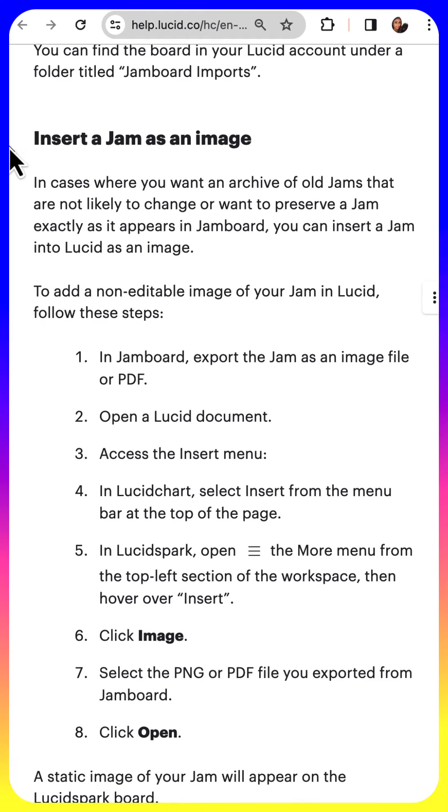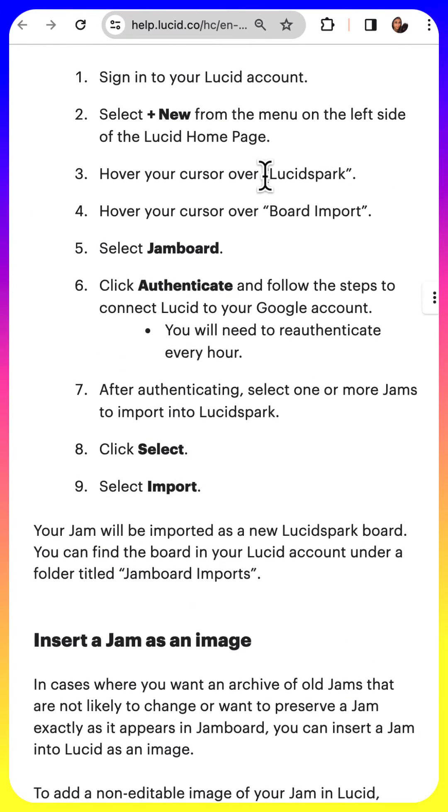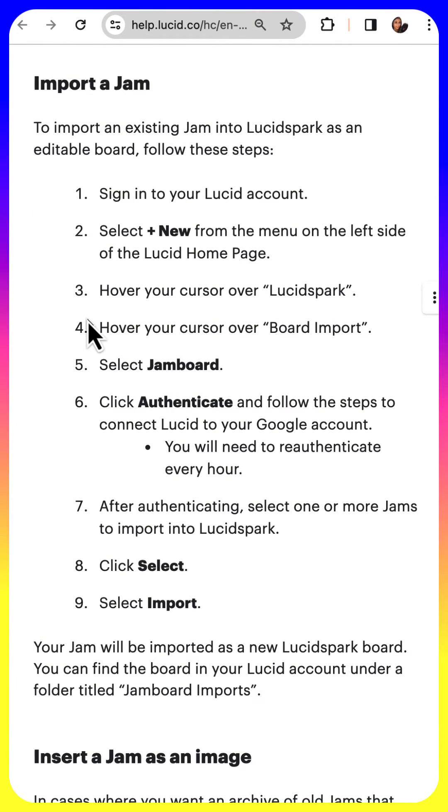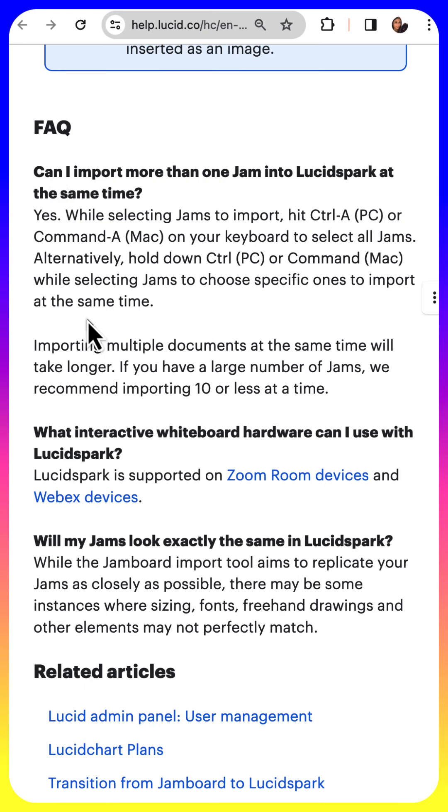There's also the option to insert a Jam as just an image if you just want to archive old things, but I thought the one that is most useful is to actually import it as an editable file so that I can use it again in the future.